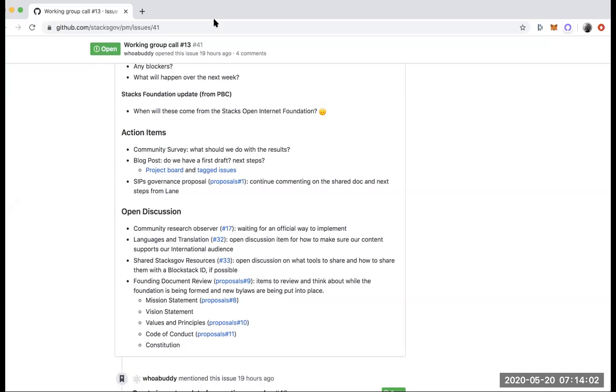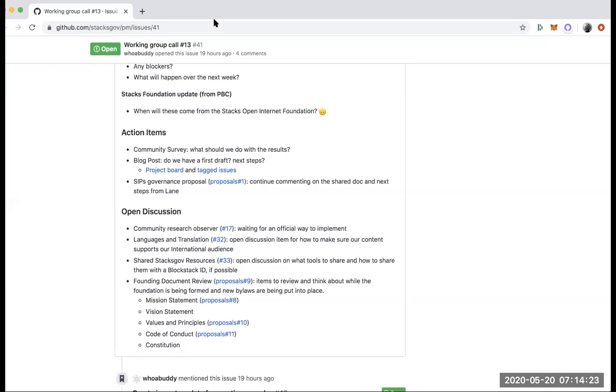I just went ahead and dropped a link to the original governance survey issue in GitHub in the chat here. And then I also just made a mention of one of the open issues as well. So we've got it all kind of linked together now.